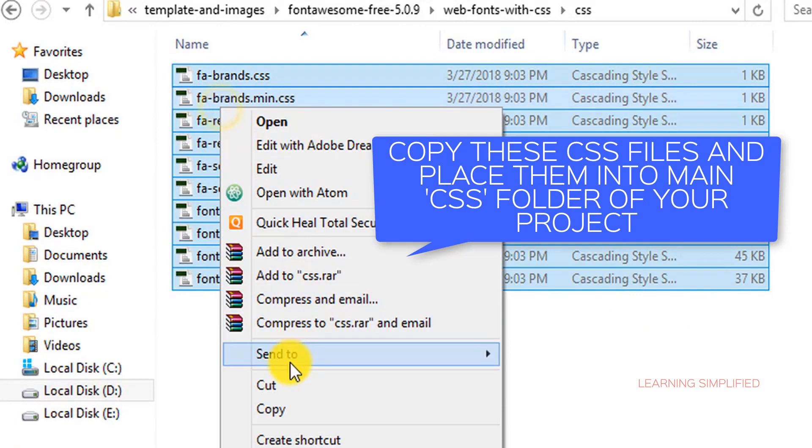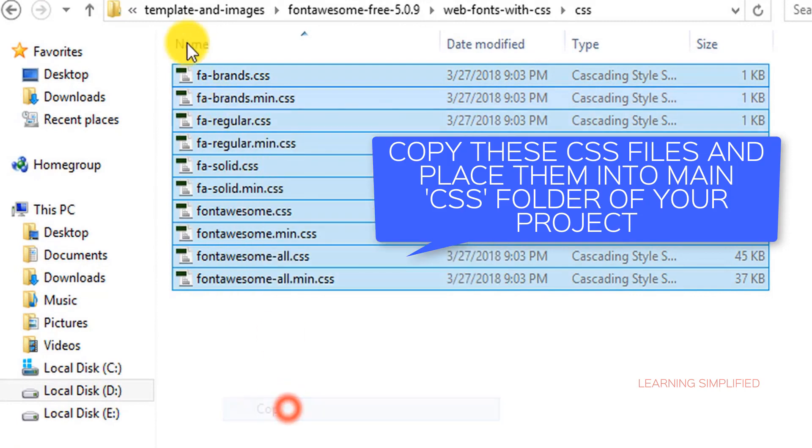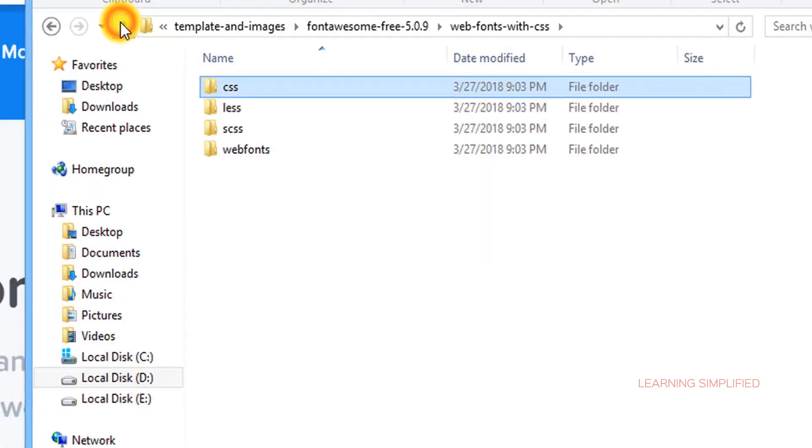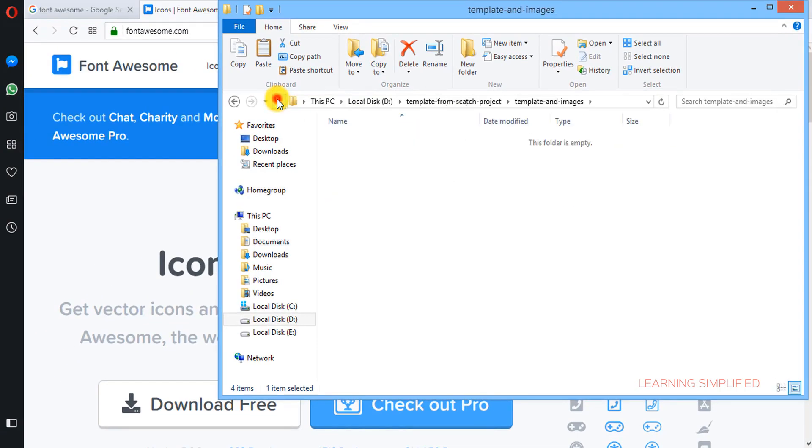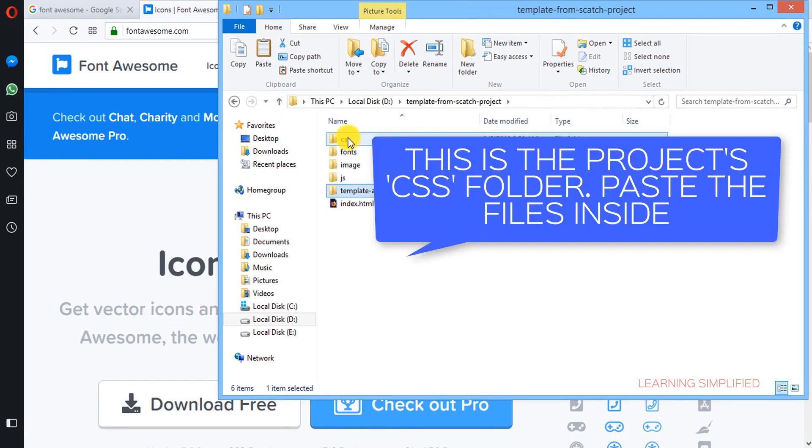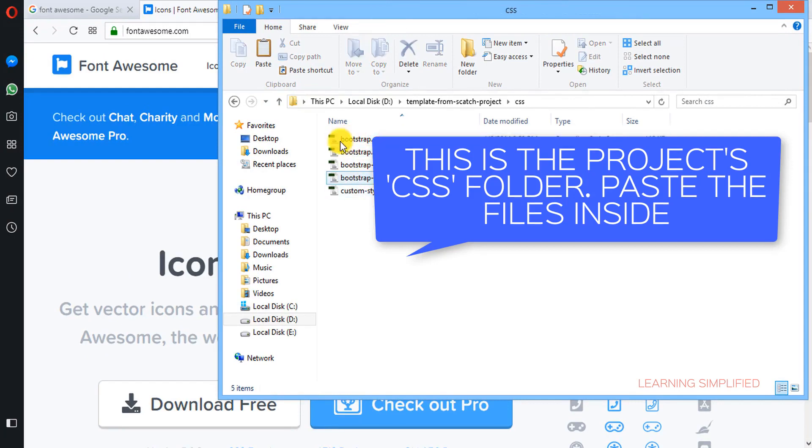So we need to copy them and we need to get back to our project CSS folder. There it goes. If we just click in,